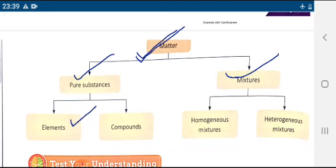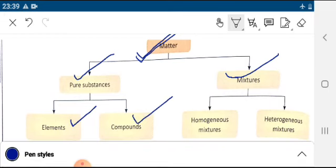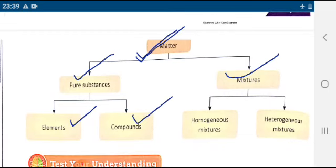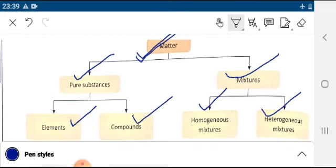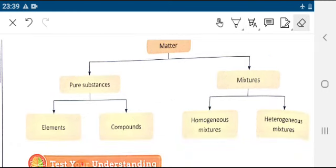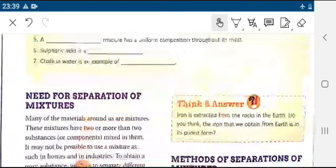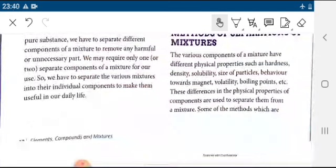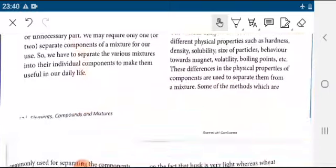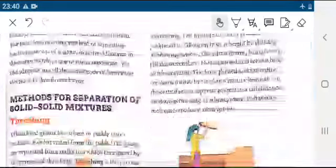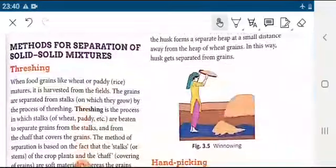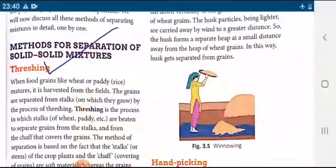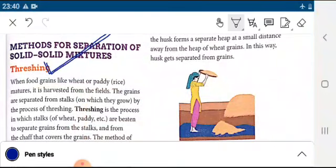Pure substance includes elements and compounds. Mixture includes homogeneous mixture and heterogeneous mixture. This is the table for classification. Now we will study the need for separation of mixtures and different methods of separation. The first method is threshing — it is a method of separation.